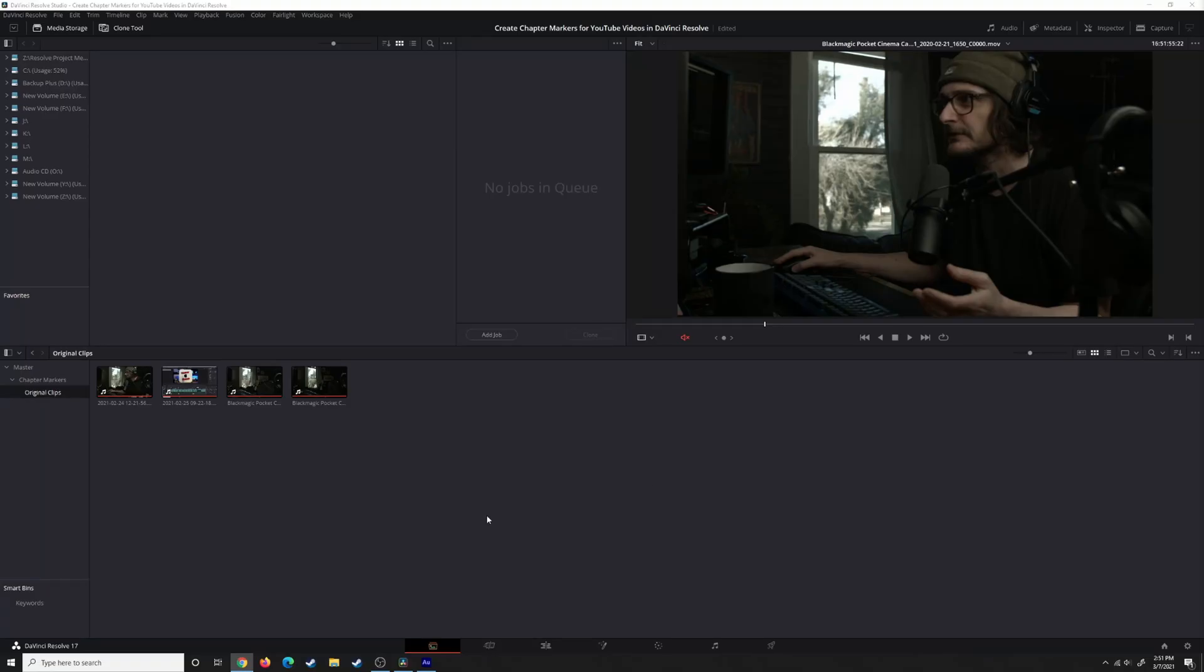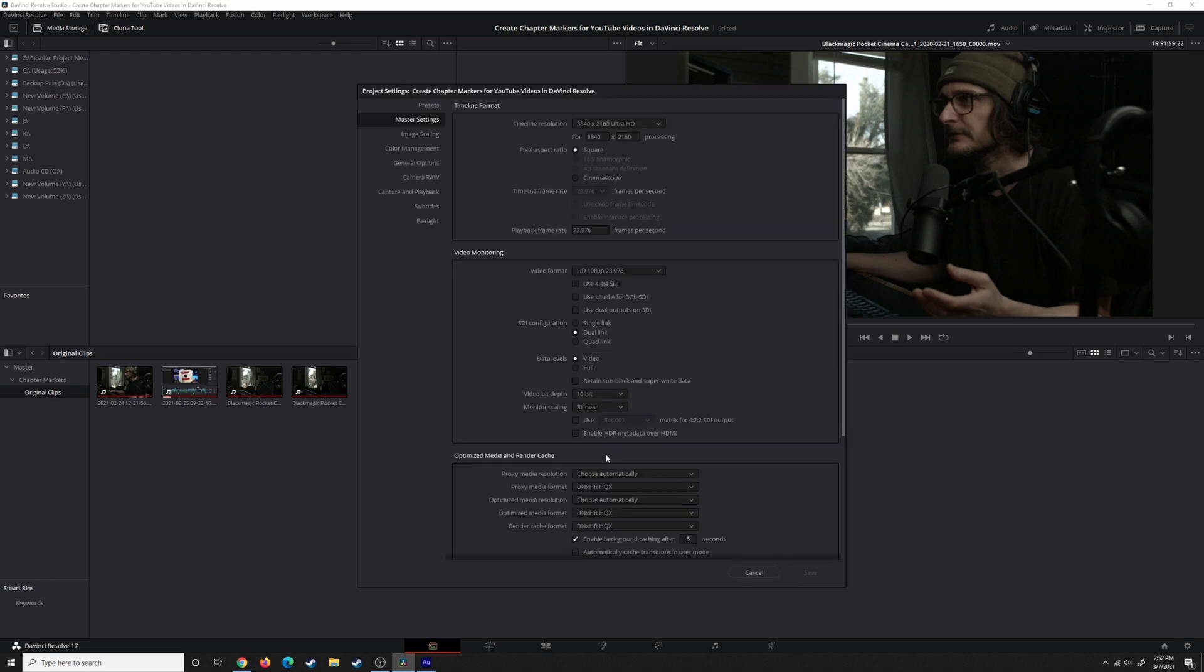In the media page in DaVinci Resolve, this is where you probably should be thinking about proxy media to generate before you start editing your project. Once you have all the footage imported, if you haven't already come to your project settings, let's go ahead and do that now.